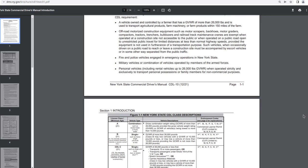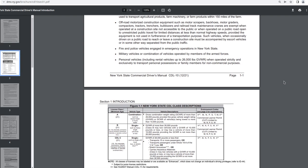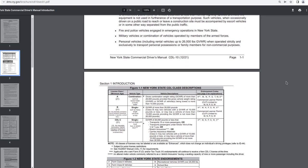Off-road motorized construction equipment such as motor scrapers, backhoes, motor graders, compactors, tractors, trenchers, bulldozers, and railroad track maintenance cranes are exempt when operated at a construction site not accessible to the public or when operated on a public road open to unrestricted public travel for limited distances at less than normal highway speeds, provided the equipment is not used in furtherance of a transportation purpose. Such vehicles, when occasionally driven on a public road to reach or leave a construction site, must be accompanied by escort vehicles or in some other way separated from the public traffic.